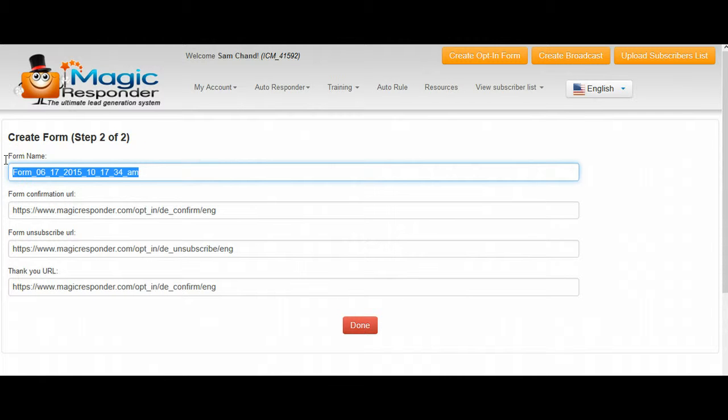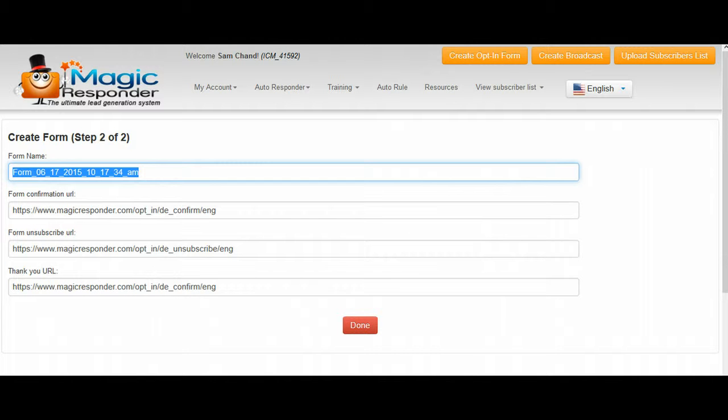You're gonna see where it says autoresponder form. And in this particular campaign, I'm gonna put bailout form, but depending on which advertising campaign that you are working on right now depends on what you're gonna put there.